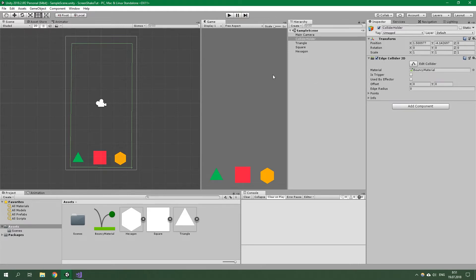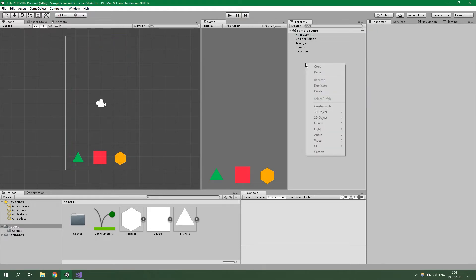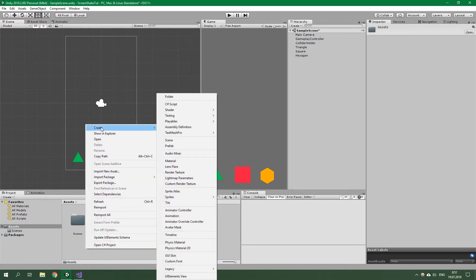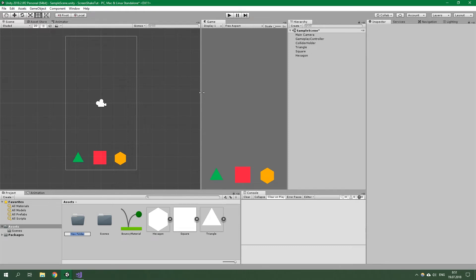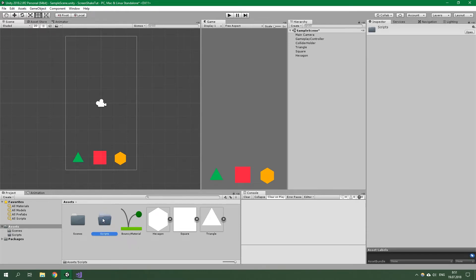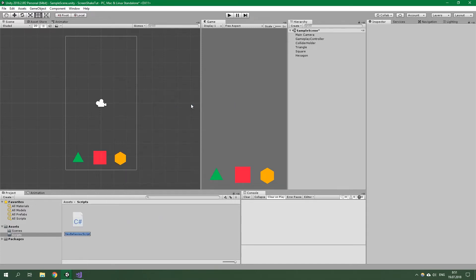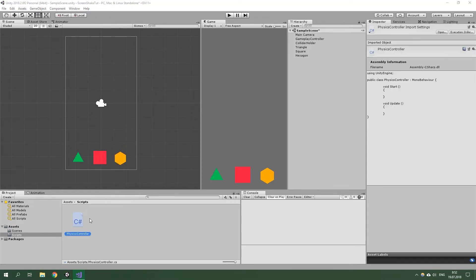Now let's create another empty game object — it's going to be named Gameplay Controller. In the assets folder, let's create a new child folder named Scripts, open it up, and create a new C# script. Its name will be Physics Controller. Let's open this script up in Visual Studio.